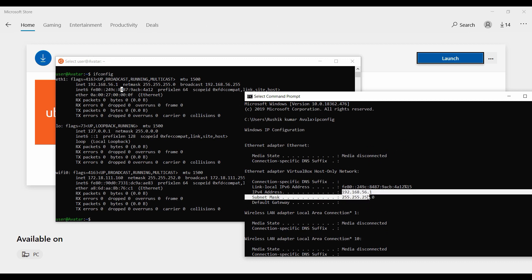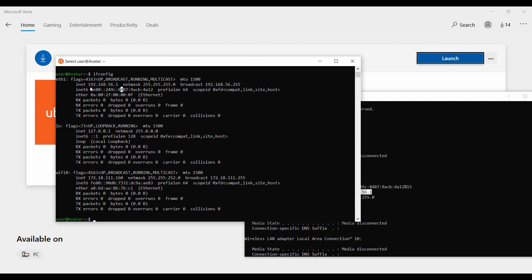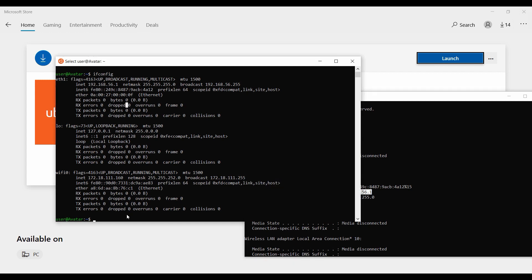Now you can see both the Linux Terminal and Windows Terminal side by side. You can have two operating systems running together. This is a great feature in Windows.